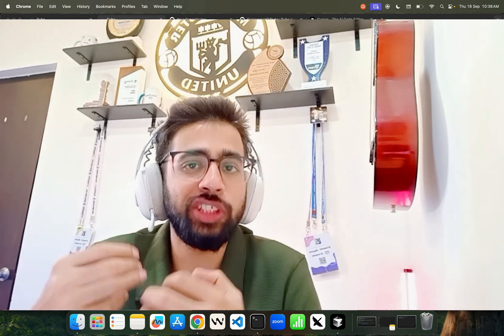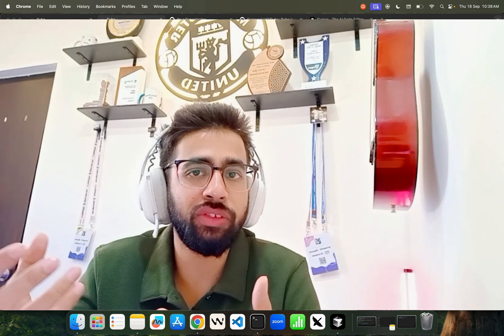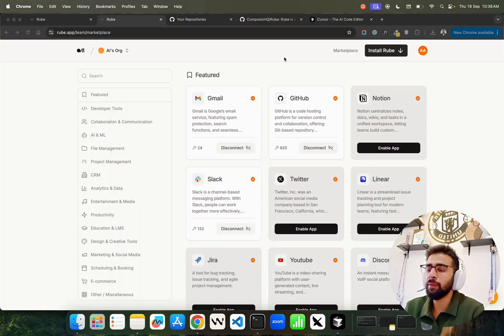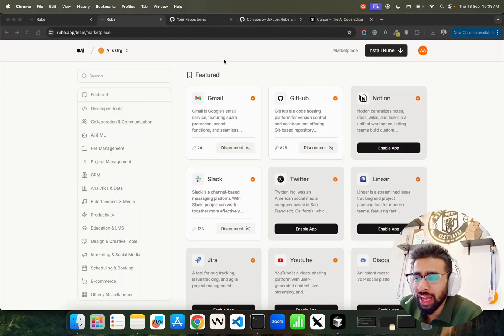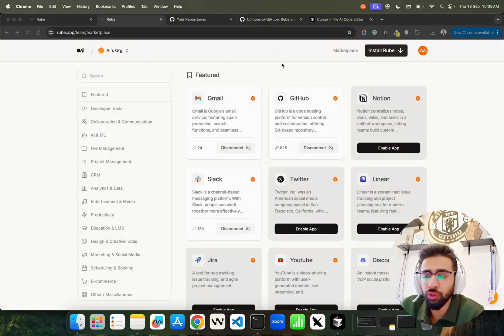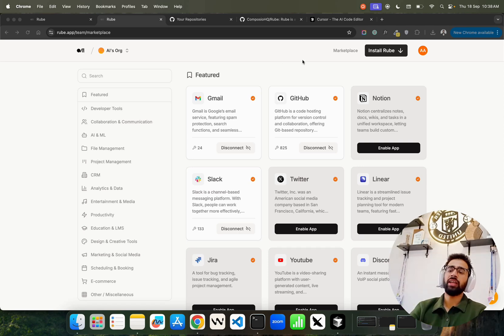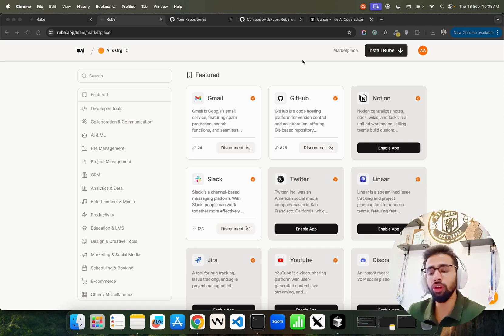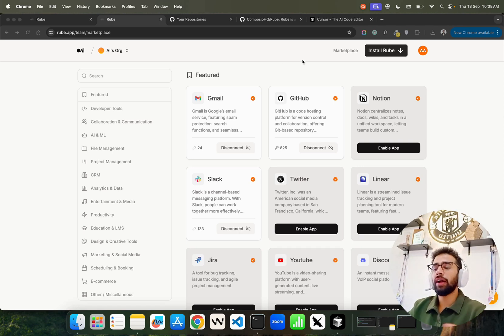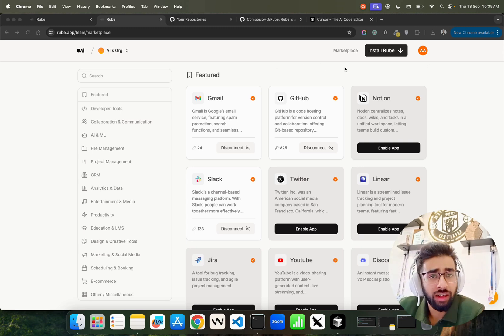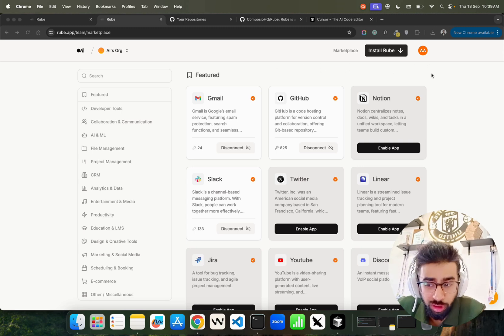If you look here on my screen, I'm using something called Roob. Roob is basically from Composio. It now provides an interface to work with MCP servers and it itself is an MCP server with integrations with more than 500+ tools.